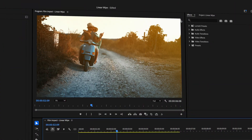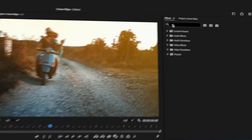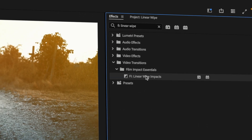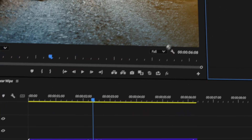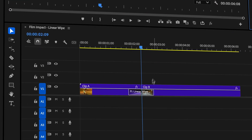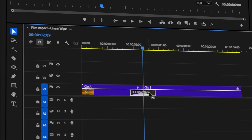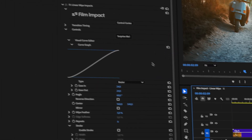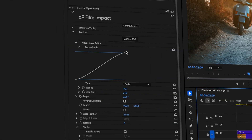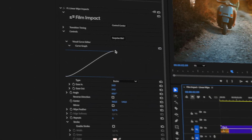Let's apply this transition. In the effects panel, search for Linear Wipe, drag it to the cut, and click the transition. Then head to the Effects Controls panel, where you'll find all the customization options.